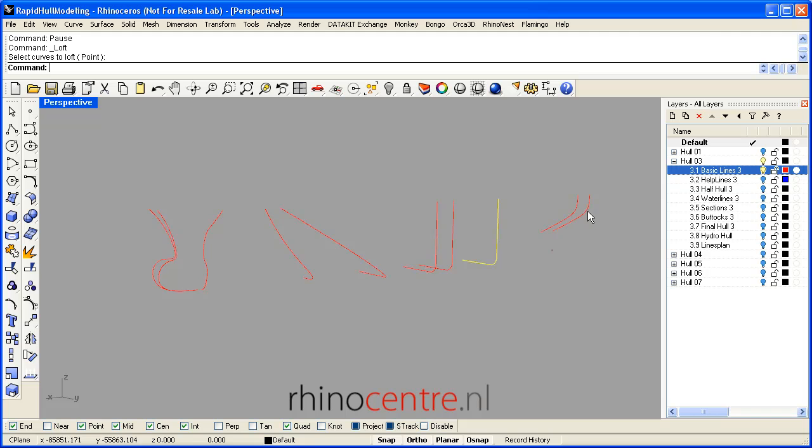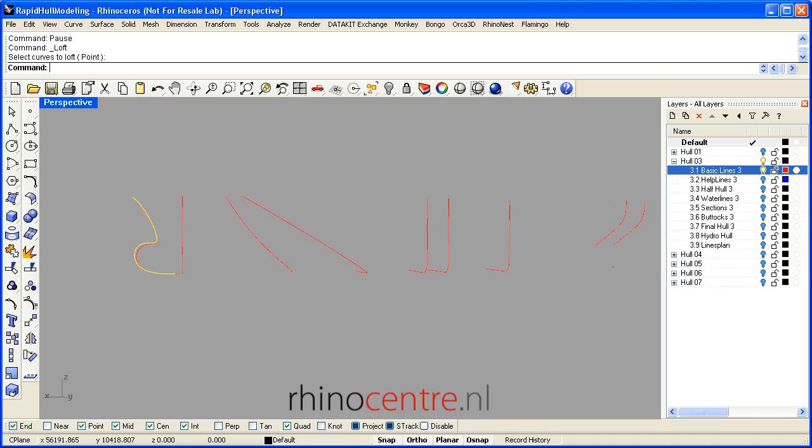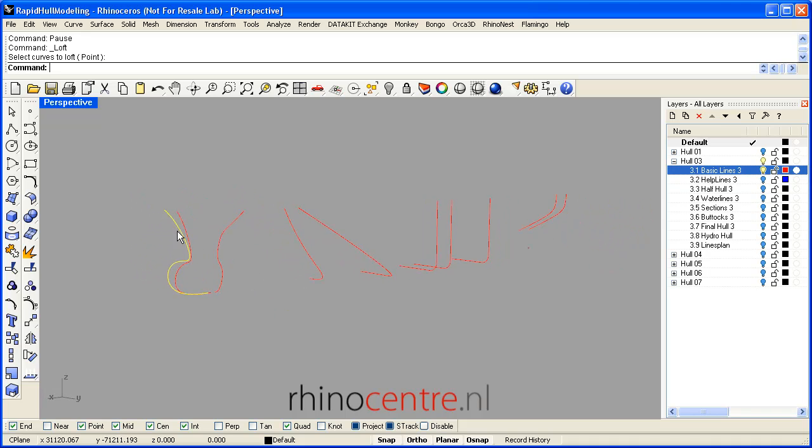Another few curves in the bow area. Here you see the bow contour with the bulbous bow shape.